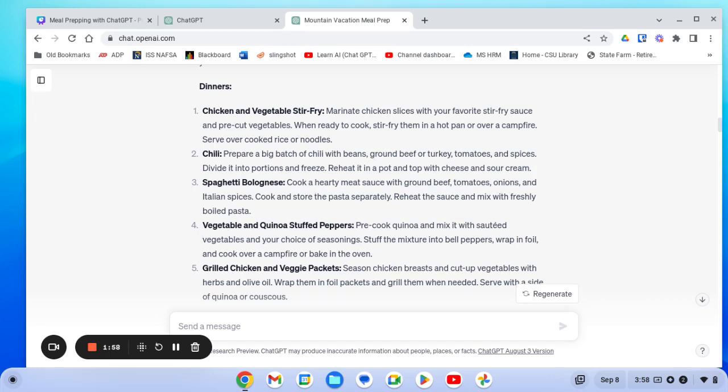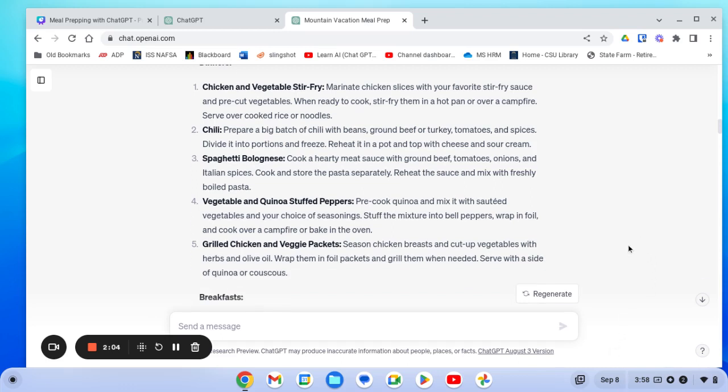And then vegetable and quinoa stuffed peppers. And lastly, grilled chicken and veggie packs, which doesn't even require any cooking beforehand. Simply prepare the chicken and cut up the vegetables and have them all ready to grill them up. And then dinner's ready.